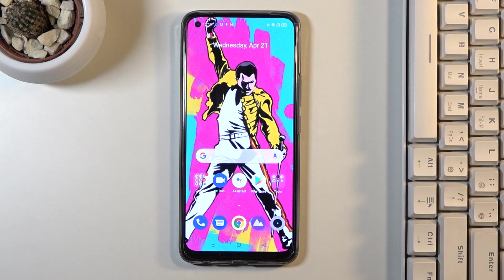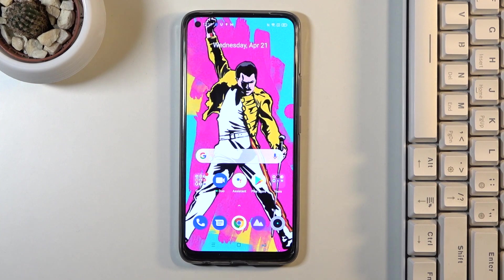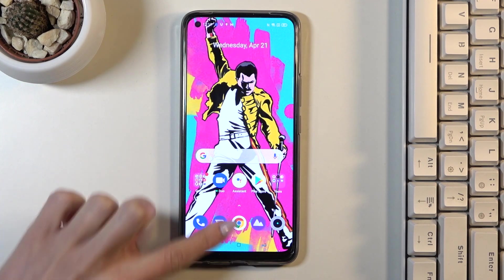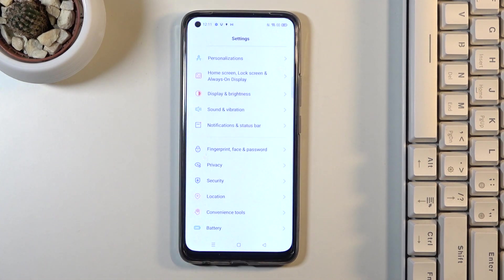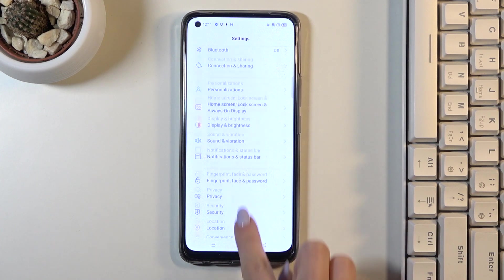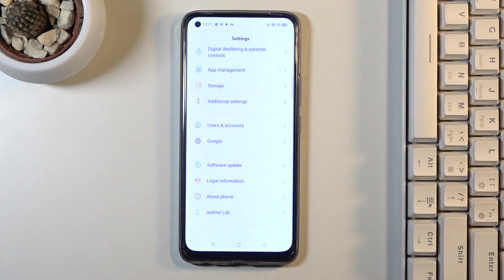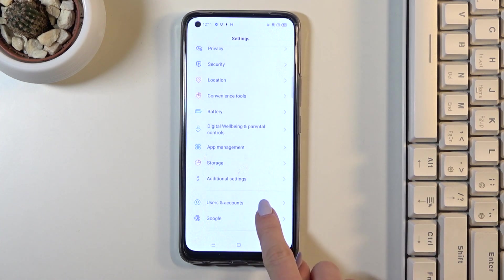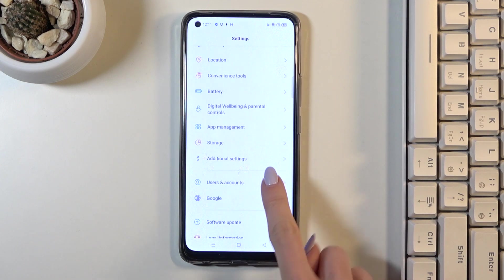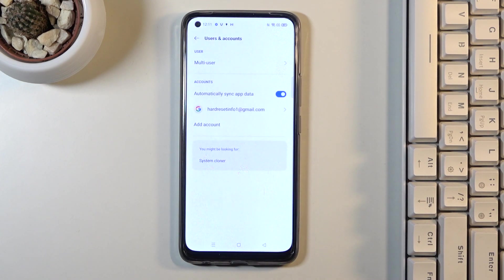Here we've got Realme 8, and let me show you how to add and remove a Google account on this device. First, reach the settings, then find and select Users and Accounts. As you can see, we are currently logged in with a Google account.